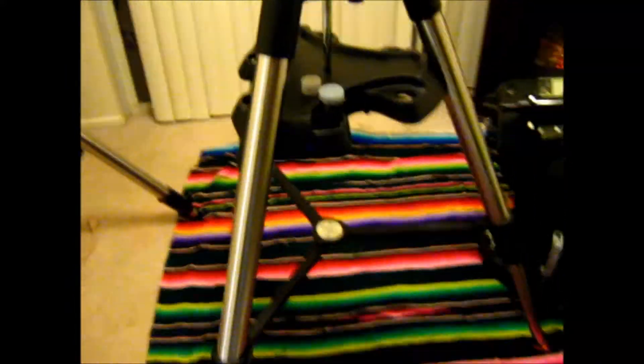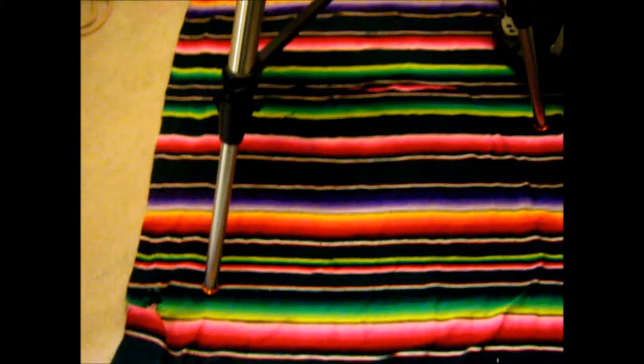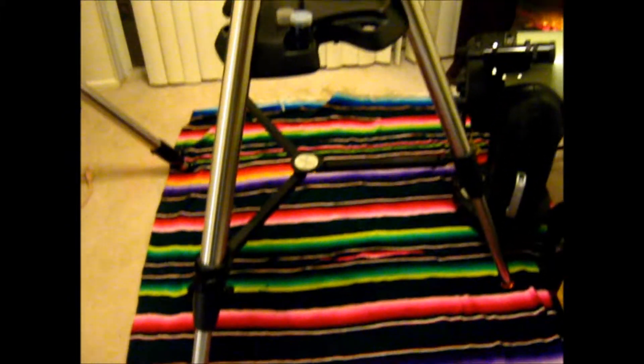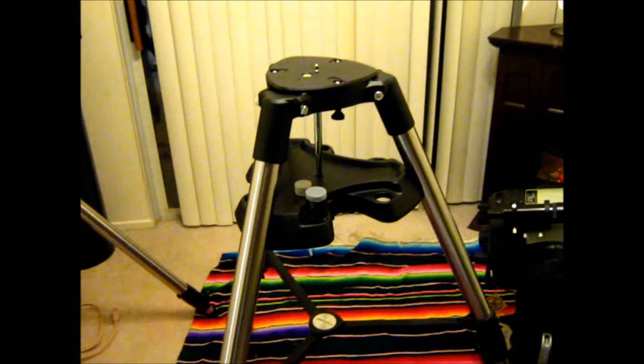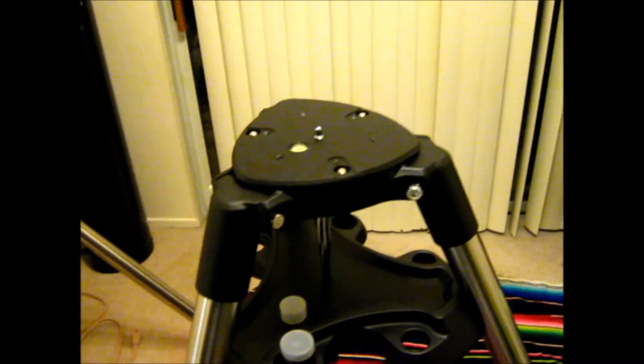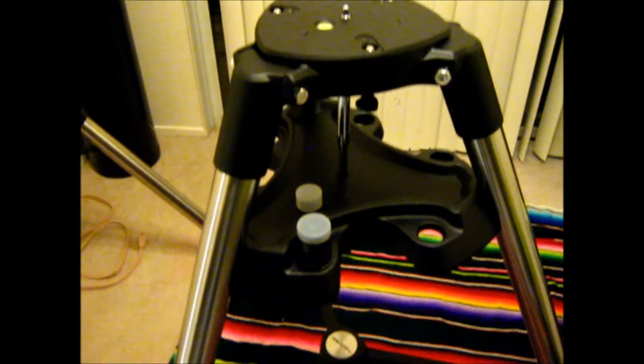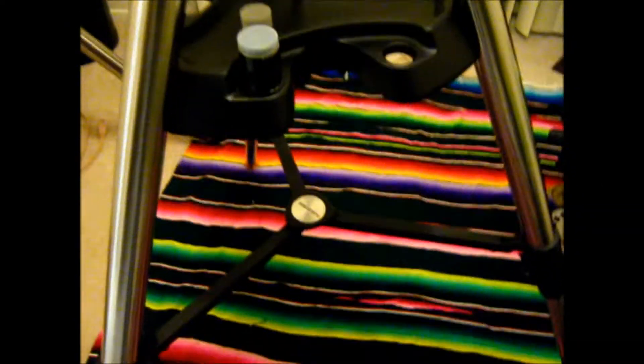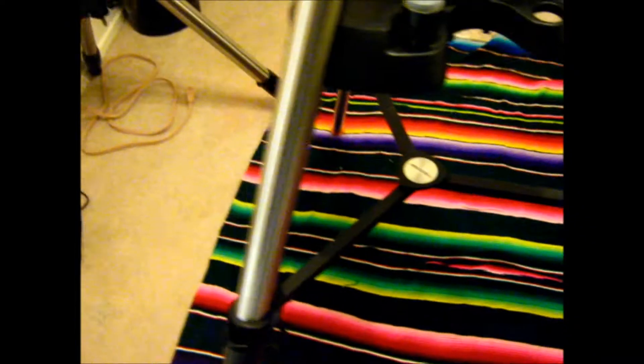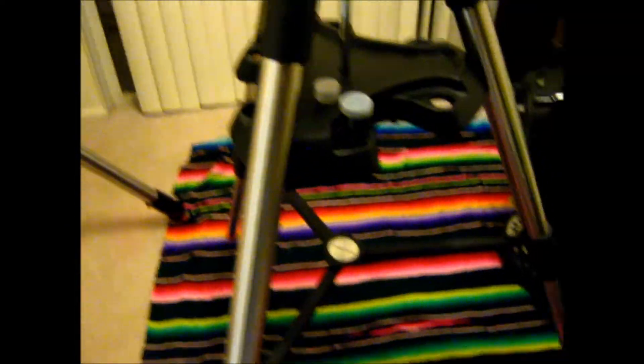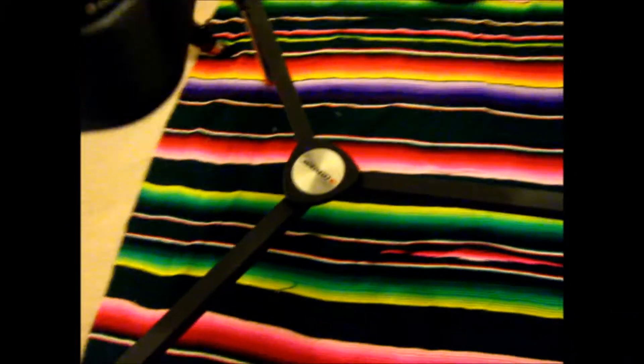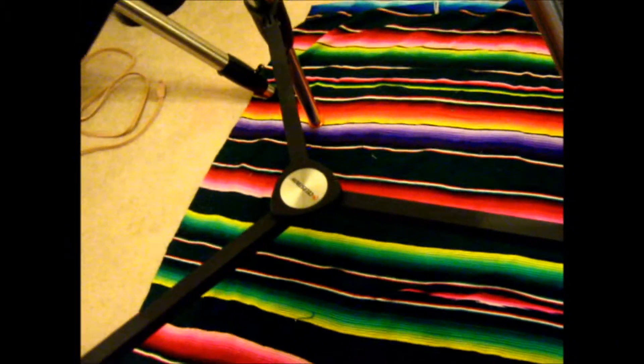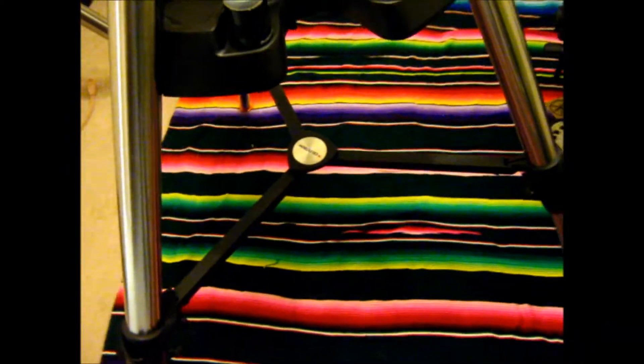So I have the tripod fully extended, so you can see how tall it is when it's fully extended. It's about four feet tall. It's pretty sturdy. It's got two-inch aluminum legs, which are nice. And it's got a spider in the middle to help make sure that those legs are fully extended.